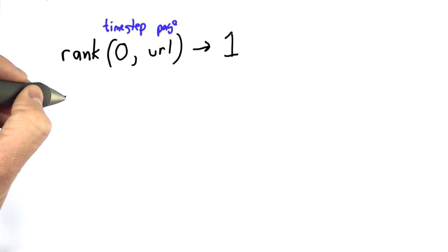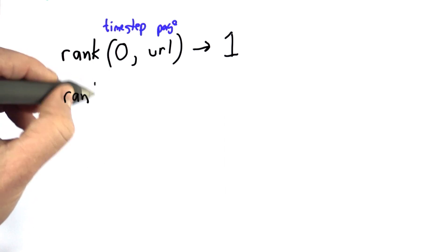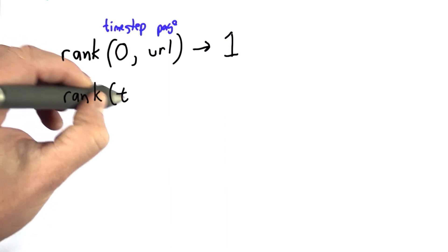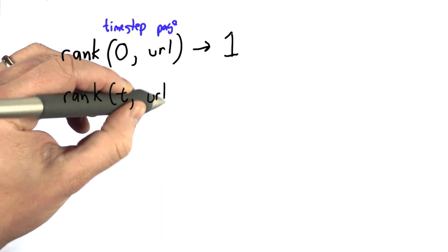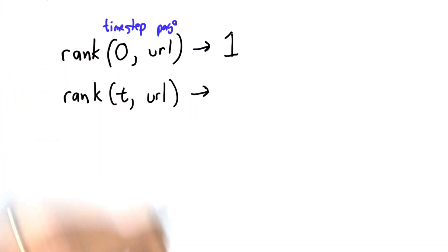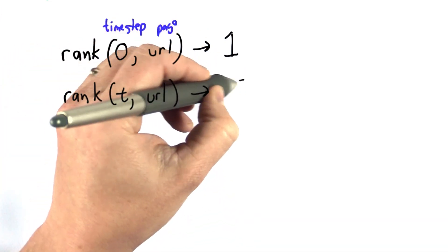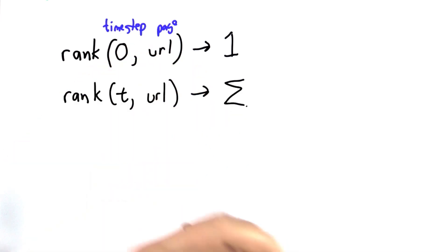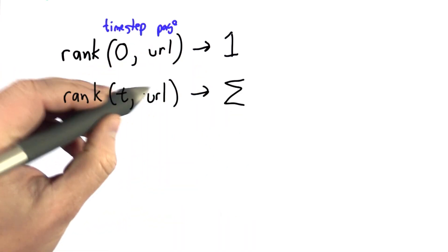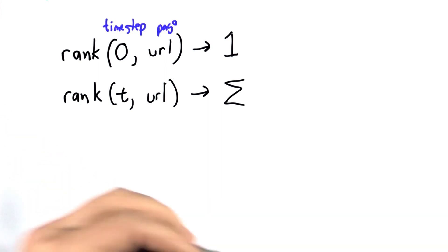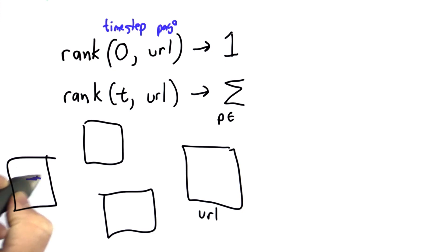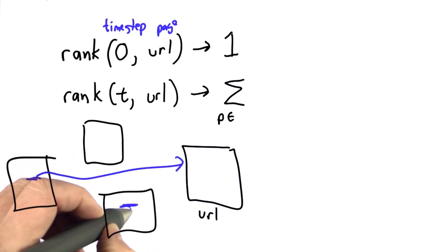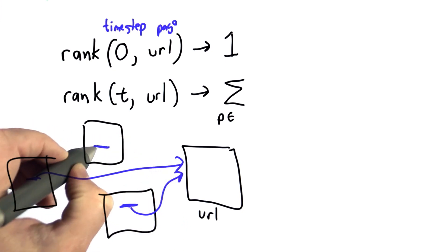Then we'll define the value of the rank at time step t for any given URL, just like we defined the popularity score. It's going to be the sum of all the pages that are friends with this page. What it means for a webpage to be friends with another page is that it has a link to it. So this is for all the pages that exist that have some link to that URL—those are its friends.